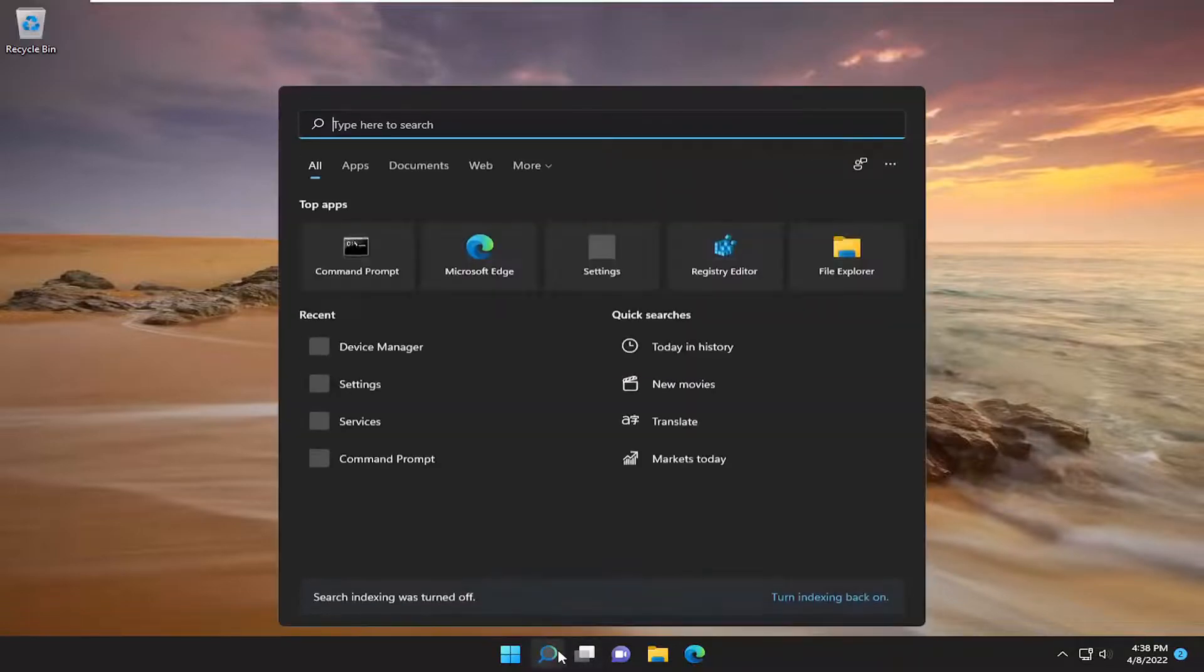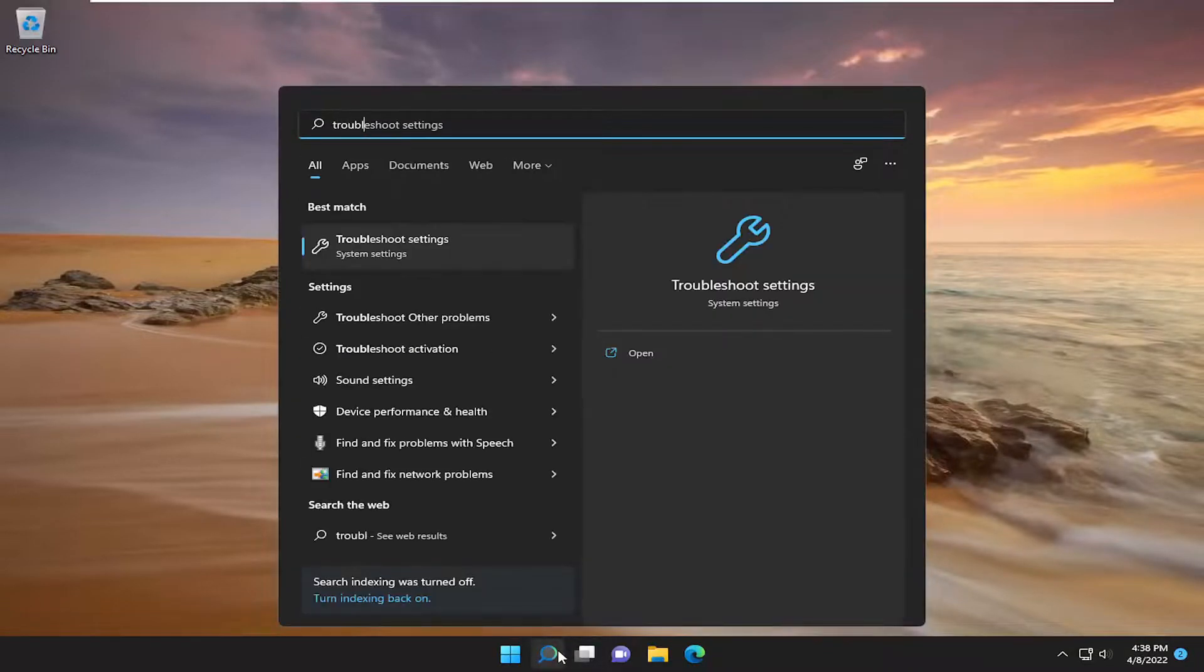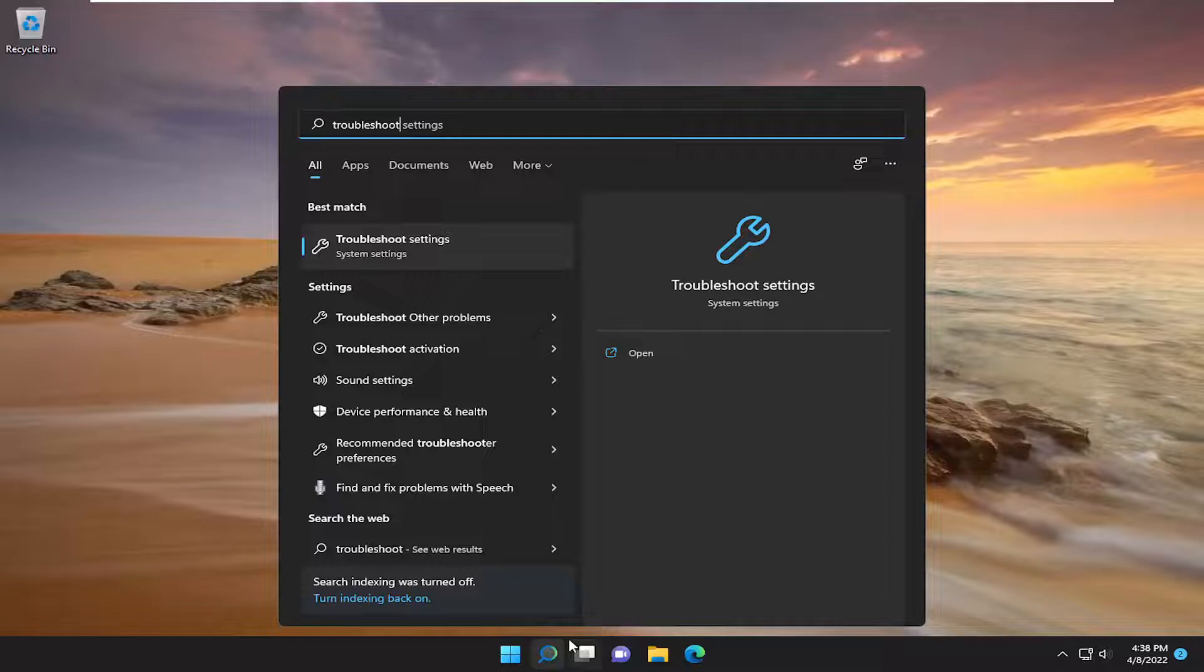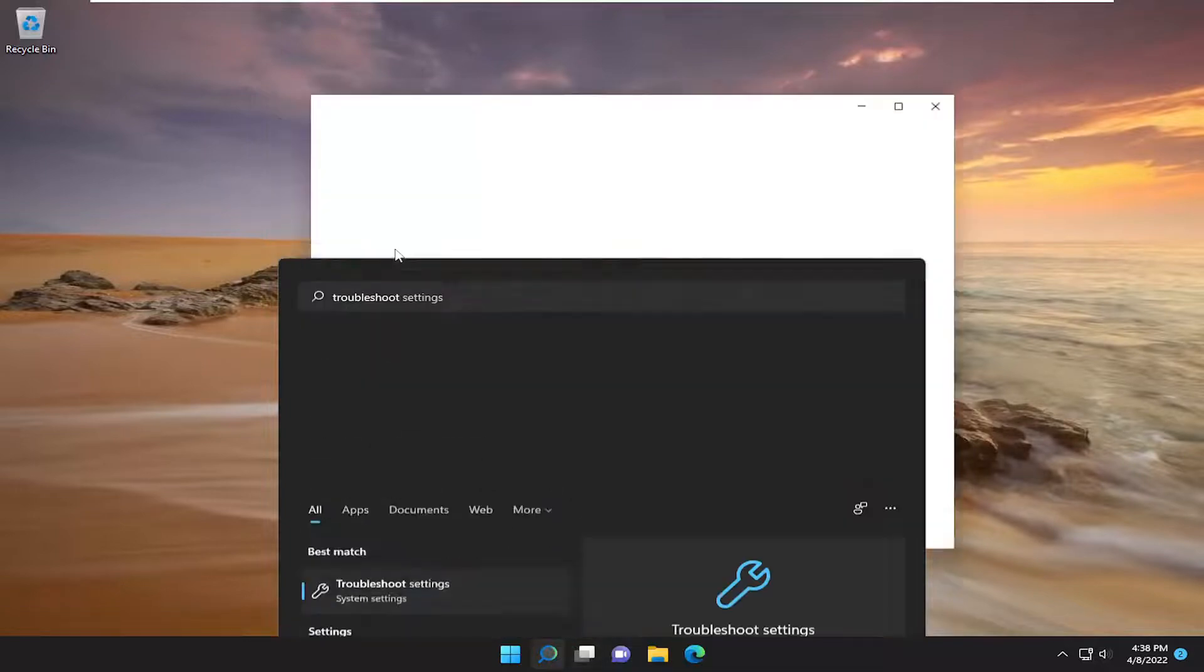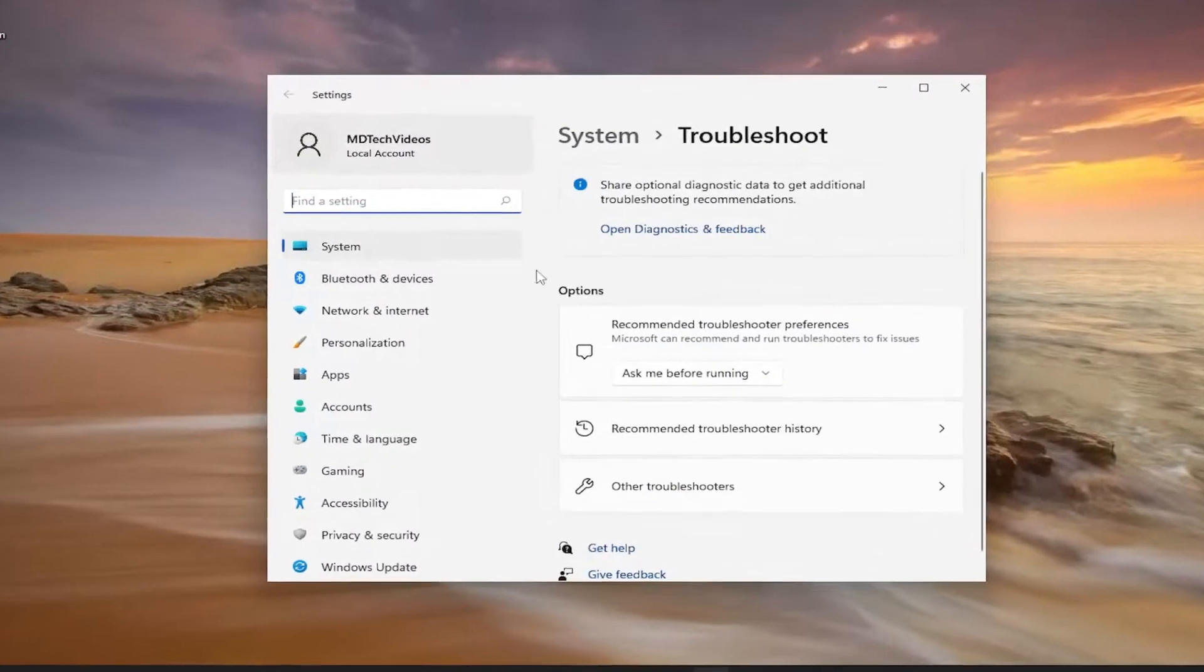Something else we can try here as well would be to open up the search menu and type in troubleshoot. Best result should come back with troubleshoot settings. Go ahead and open that up.